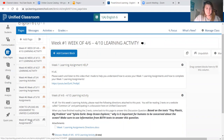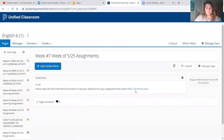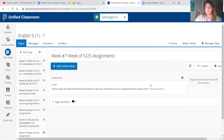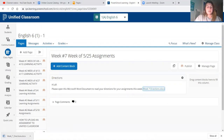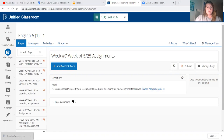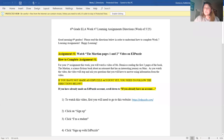We are focused on week seven right now, so you're going to click on week number seven. It says, 'Hi all, please open this Microsoft Word document to read your directions for your assignments this week.' So you're going to click on this link at the bottom left, it's going to ask you to open it, and you're going to click on it. To be able to click on links in this Microsoft Word document, you're going to click on 'Enable Editing.'